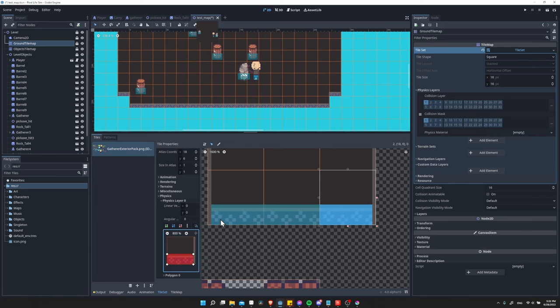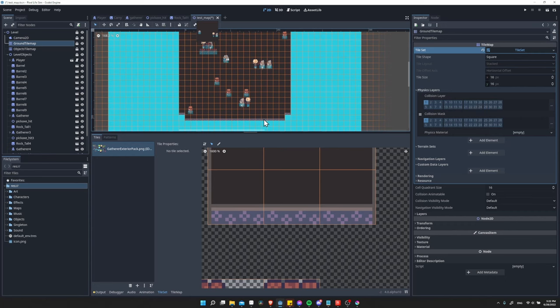That's what we're going to want. And now any tile map that's using this tile set and those particular tiles is going to block our character here.